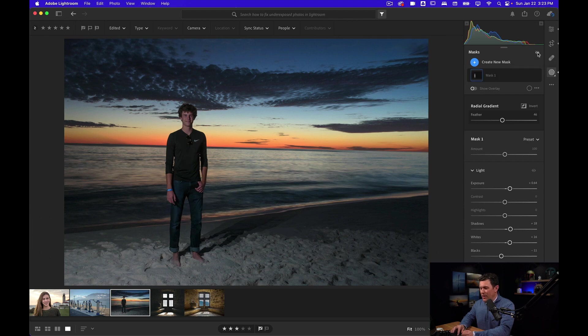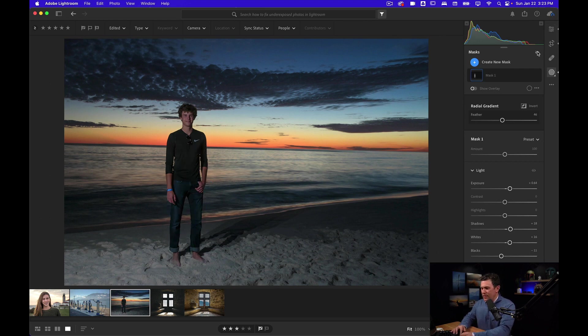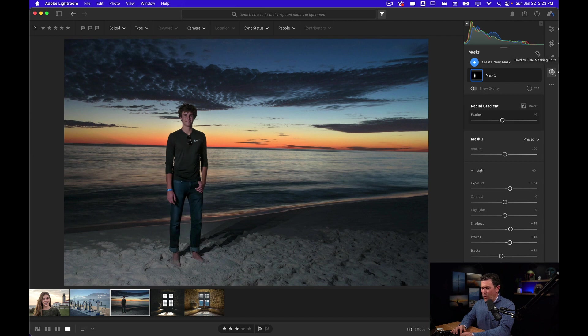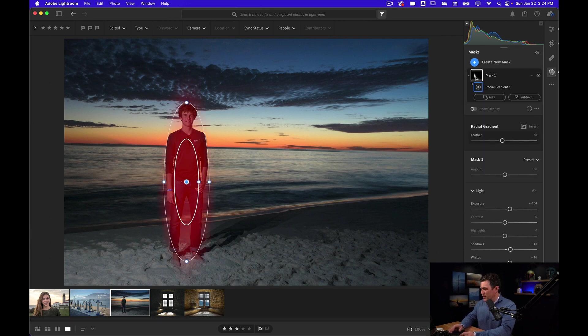But you can also see, look between his legs. When I turn this on and off, it's also affecting the sand and the water behind him. So it doesn't quite look as natural. That's why I want to show you another tool. I'm going to delete this mask.